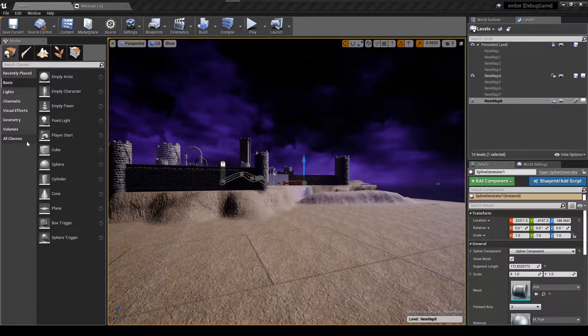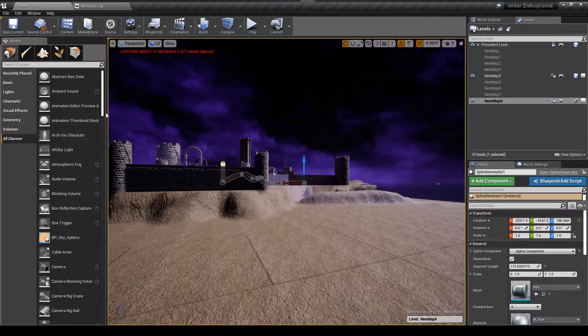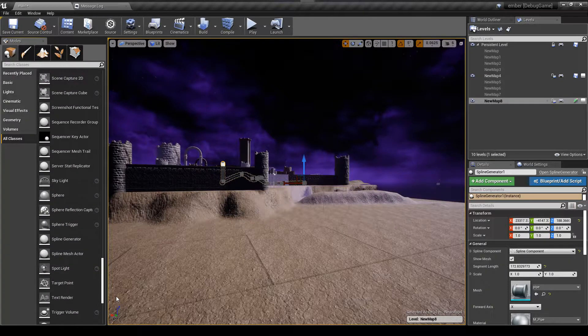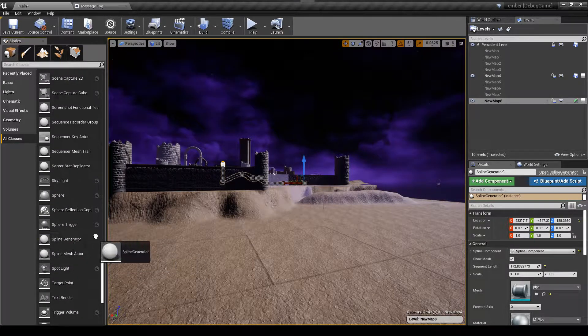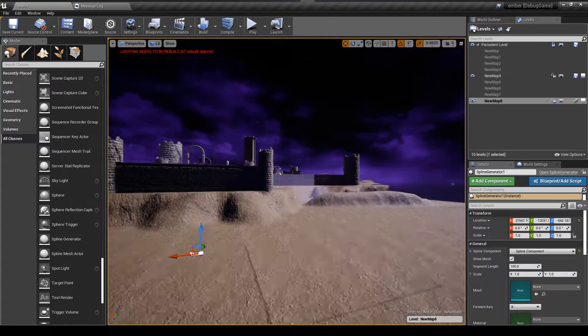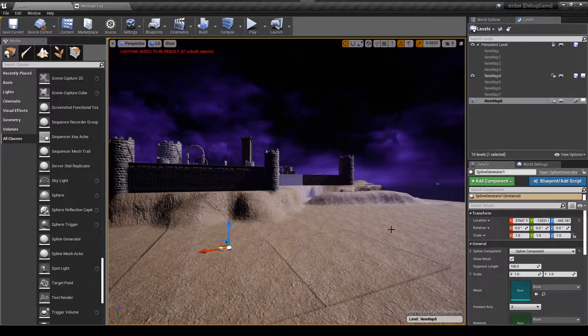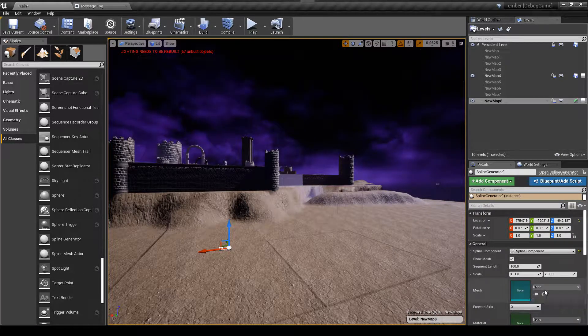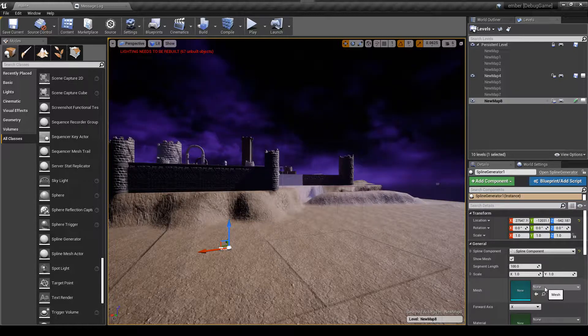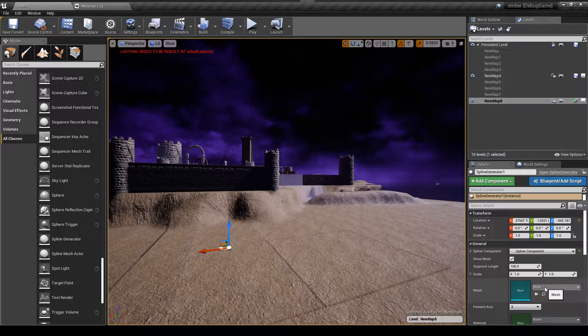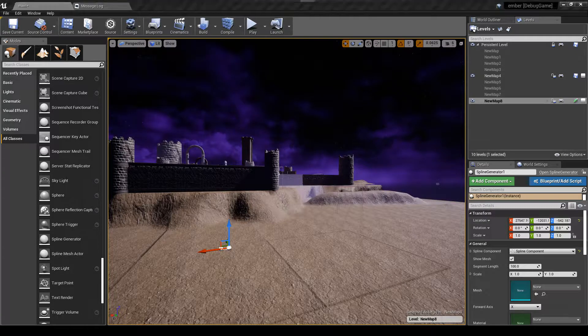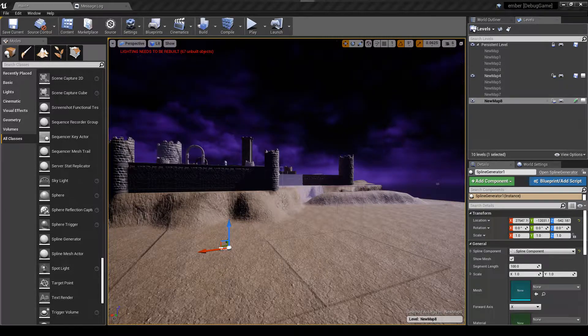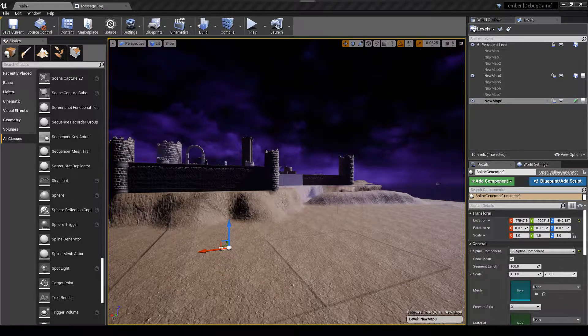What I did was I created an actor which I called the spline generator. So when you drop this into your environment, then what you can do is you can set the mesh for the spline, and this is going to be a spline mesh component. So the big thing that you want to do with this is you want to make sure that you're using a mesh which is facing in the y-axis.